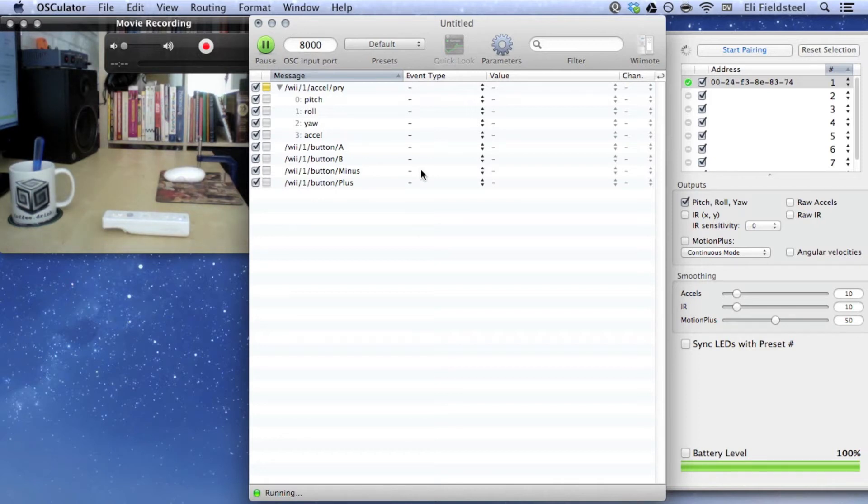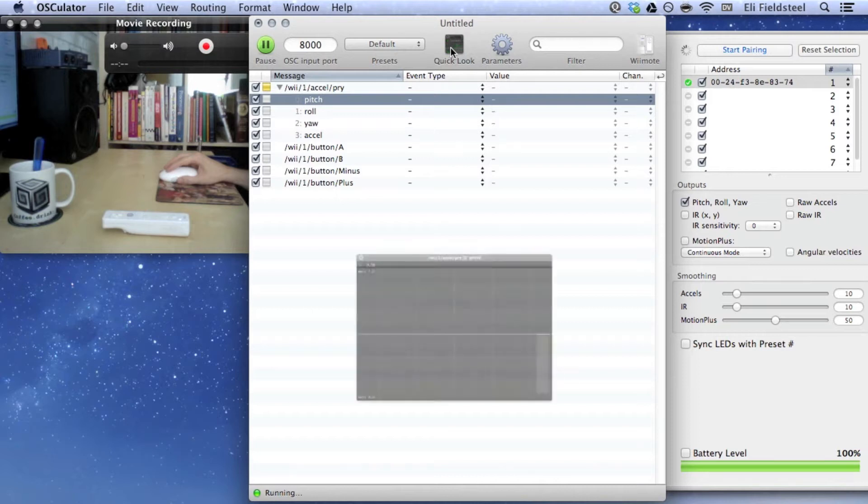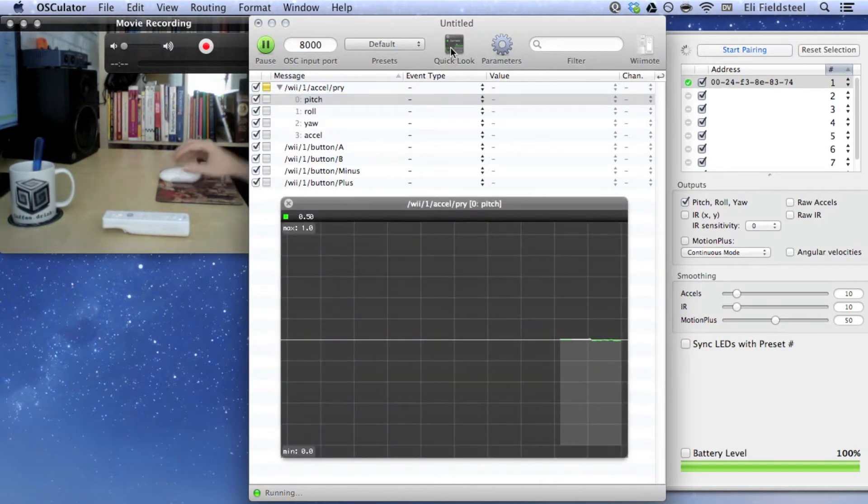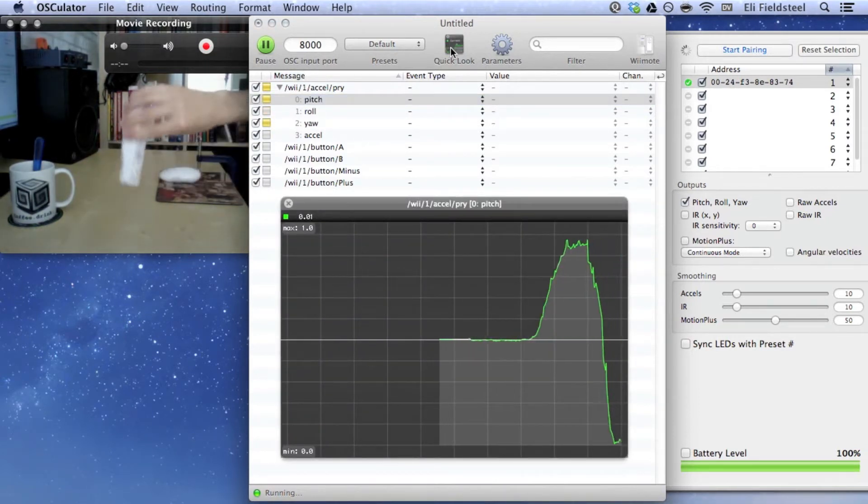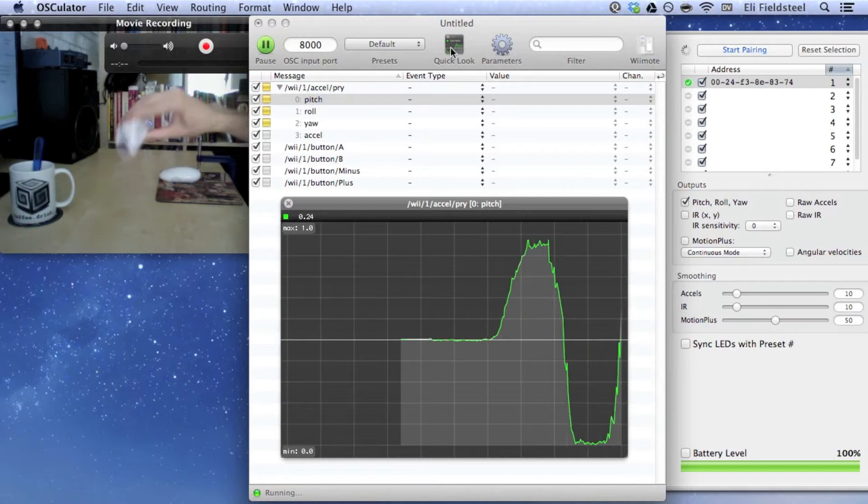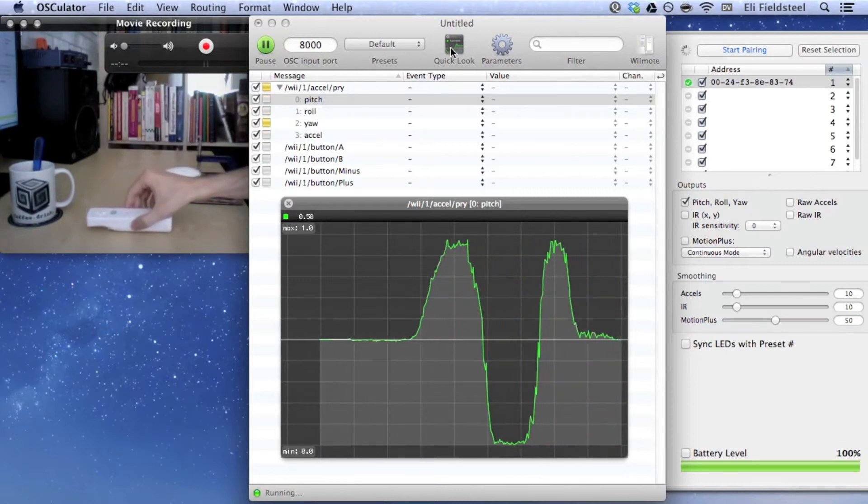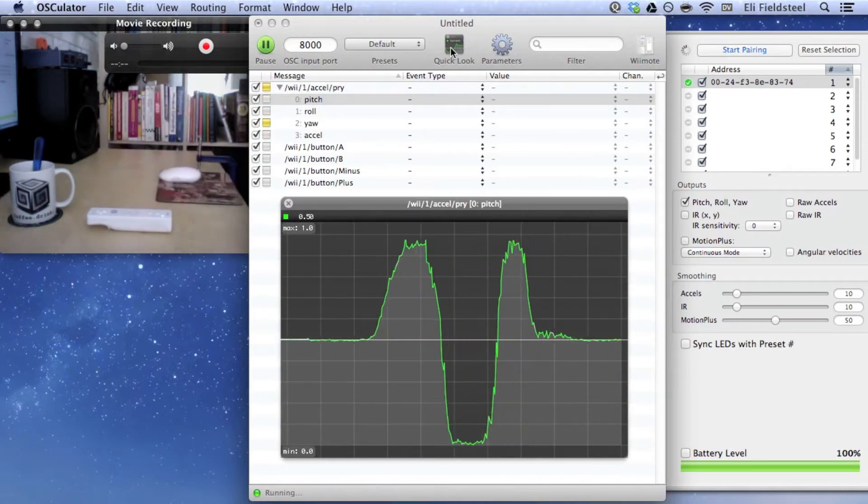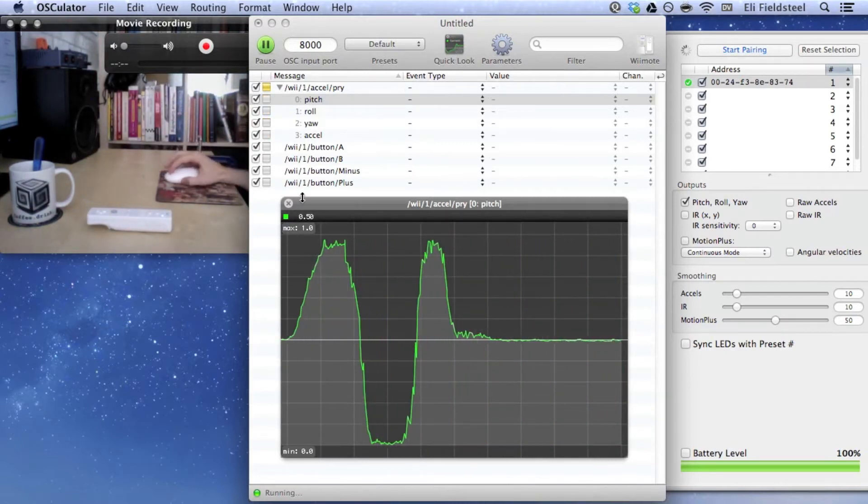Another nice feature is that you can click on a particular incoming message, let's click on pitch, and then click the quick look button that appears on the top of the document, and alternatively you can just hit spacebar. This brings up a live display of the data for that message, and the data is normalized so it ranges between 0 and 1.